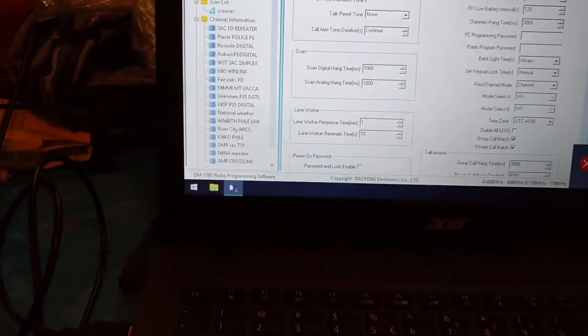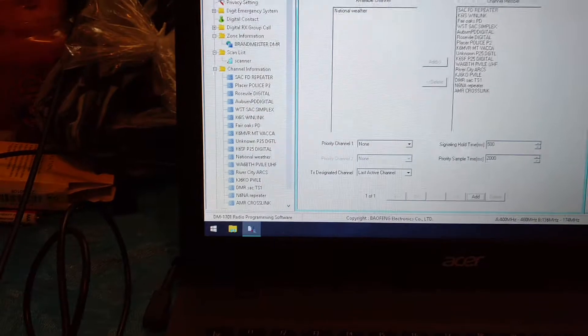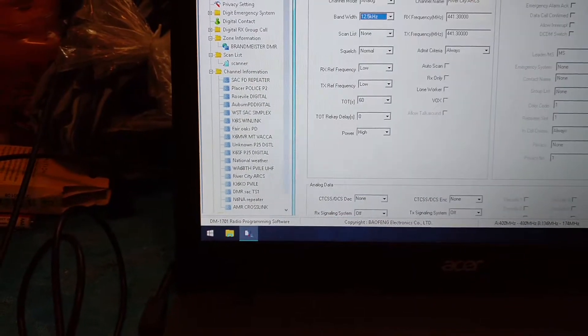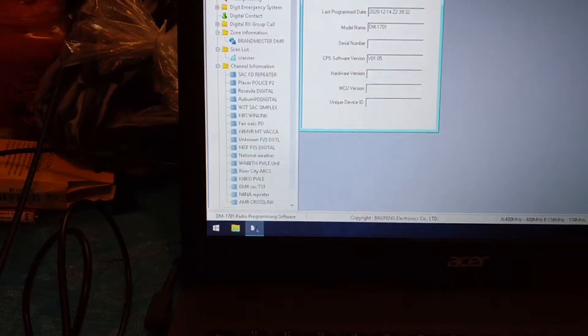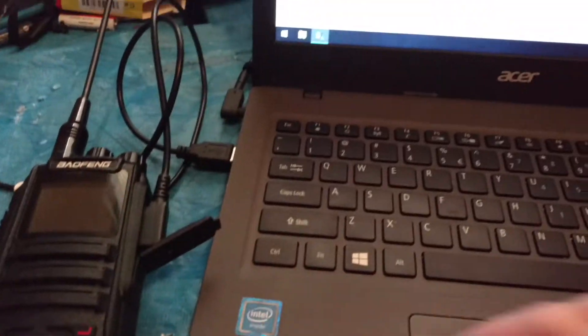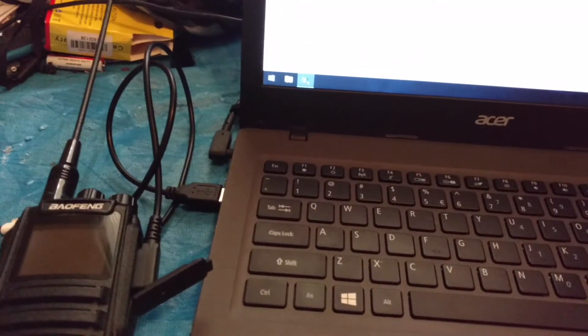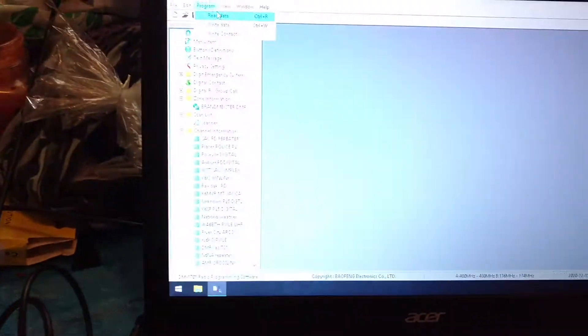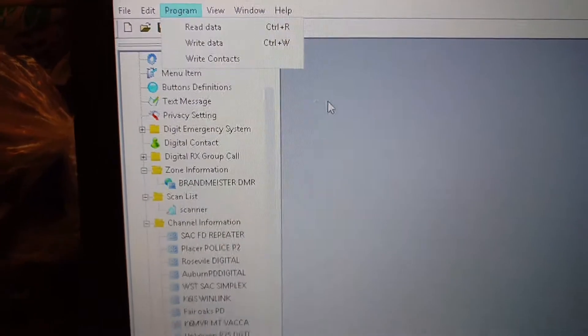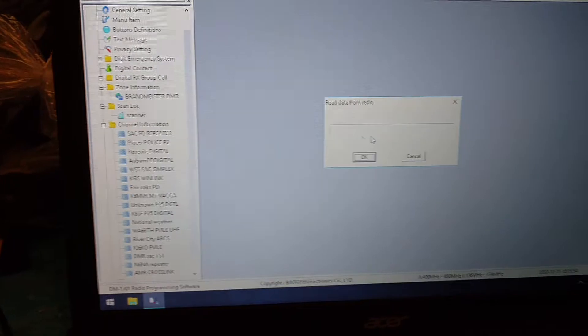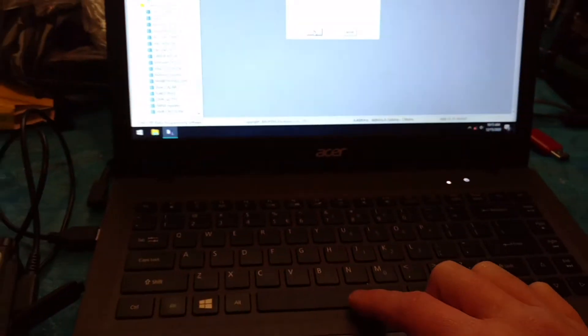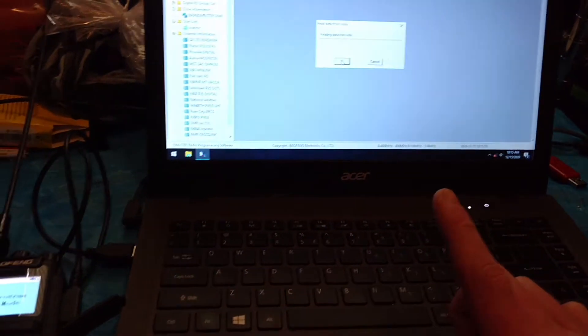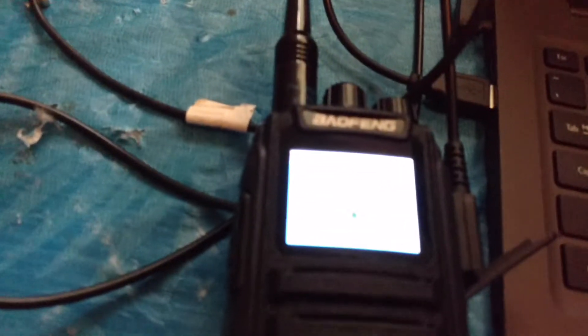Once you have everything connected to your computer and the radio is on on time slot 2, hit program, read. Or if you're in the program already, just hit control R. Then press the space bar. And you'll see your walkie talkie light up.